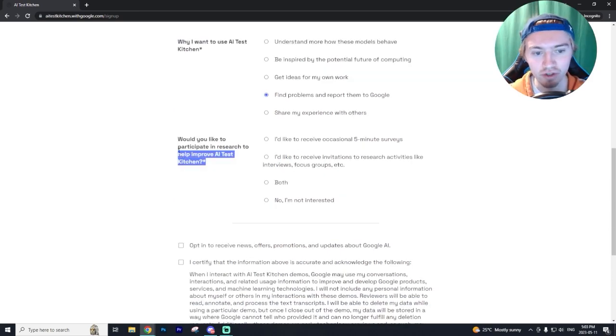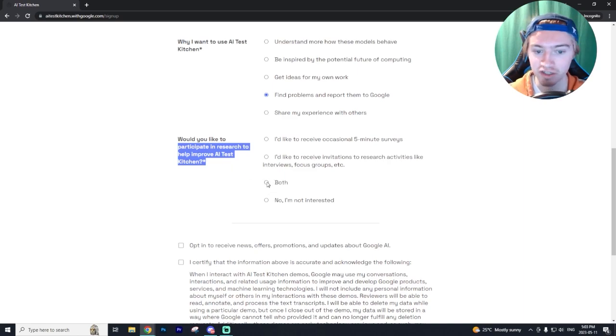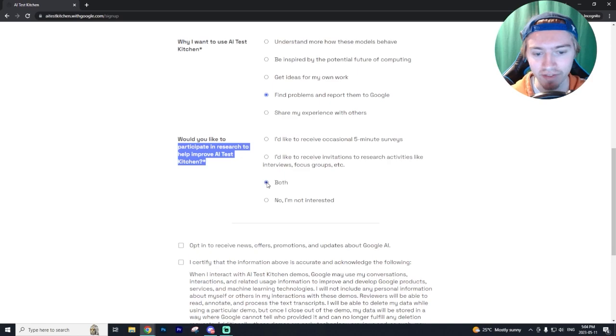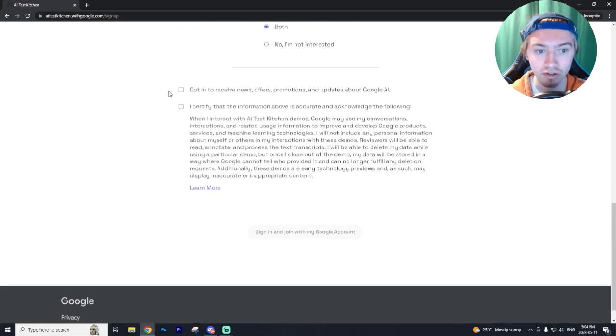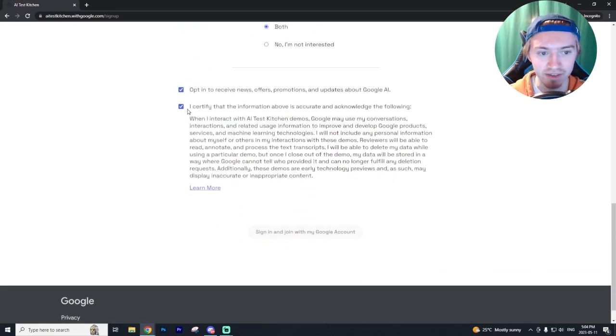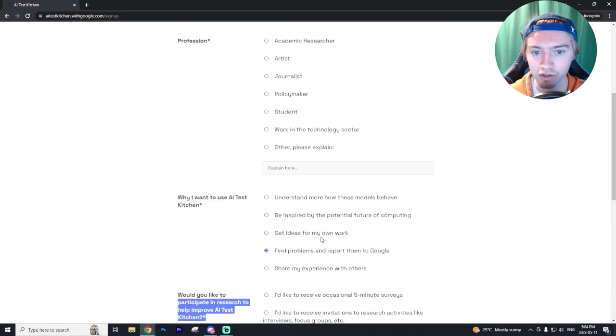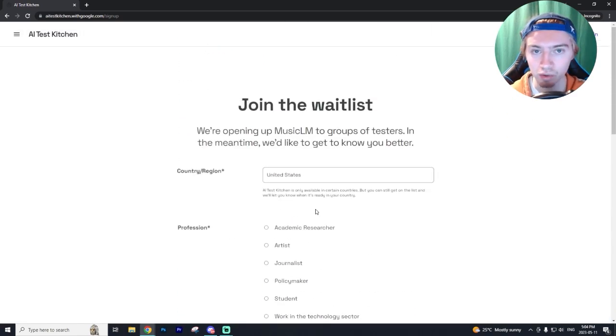And then it's going to ask you if you want to participate in any research, just put both. This is going to increase your chances of getting on that whitelist. Also opt in and select this checkbox as well. And then you just have to sign in with your Google account and you will be on the whitelist.